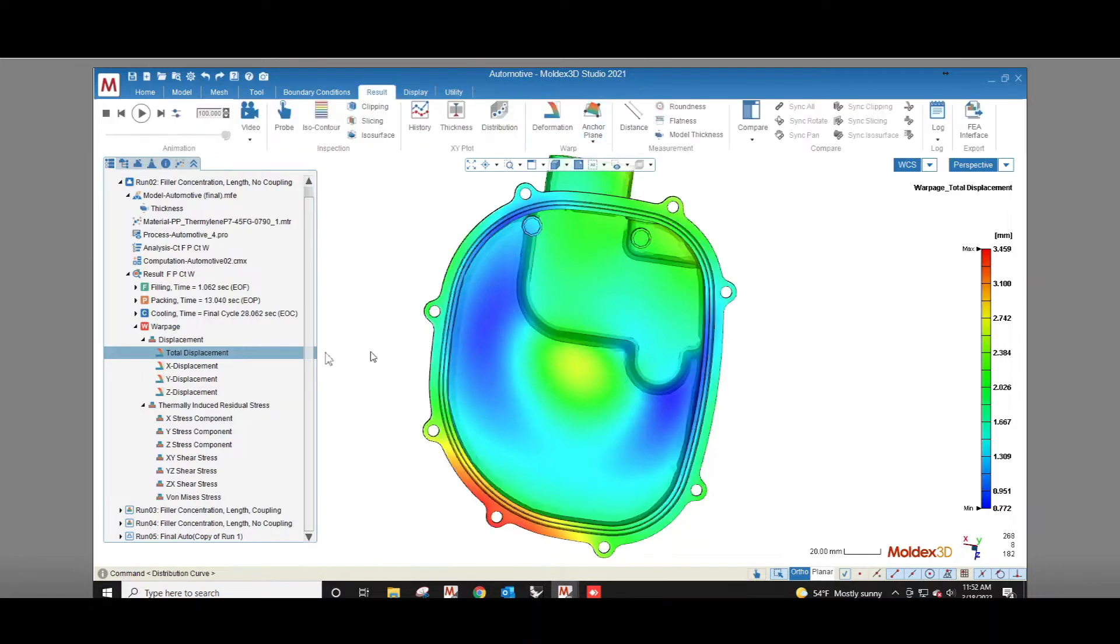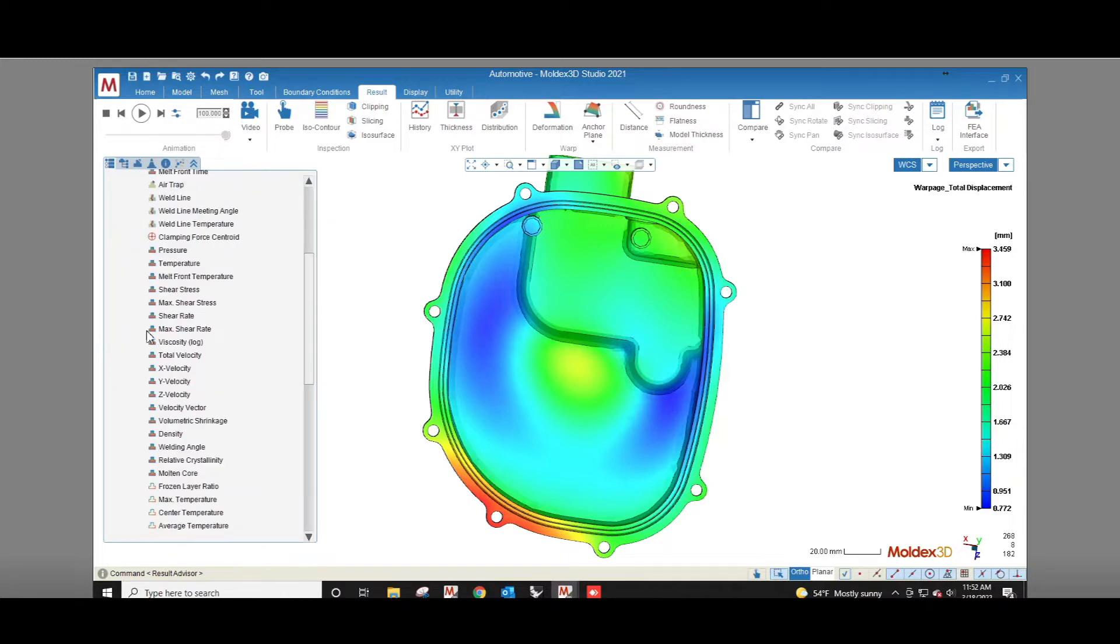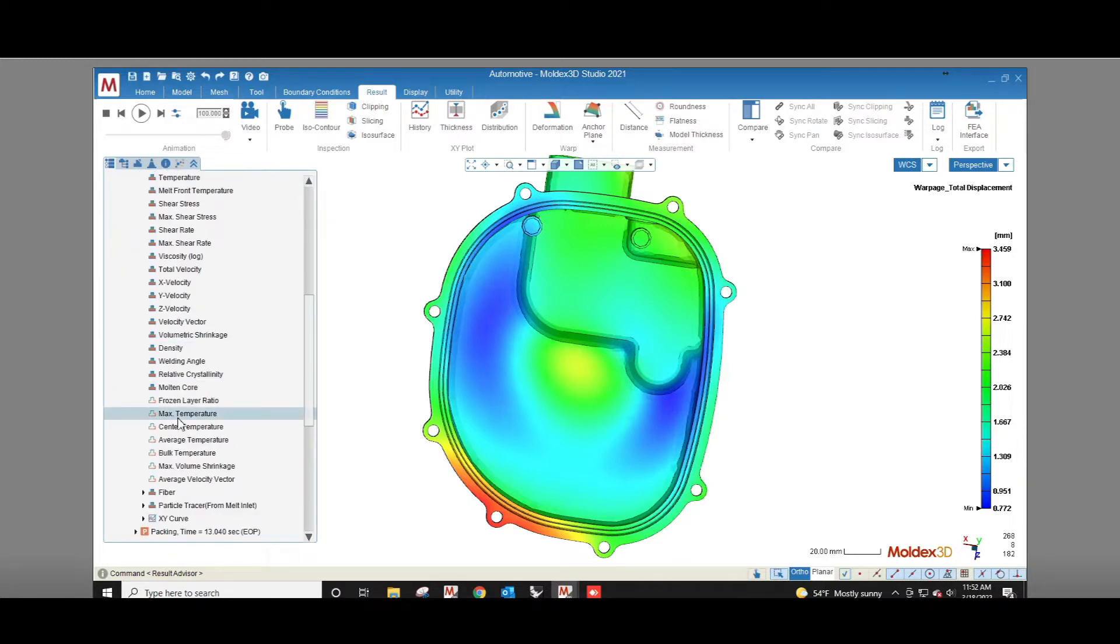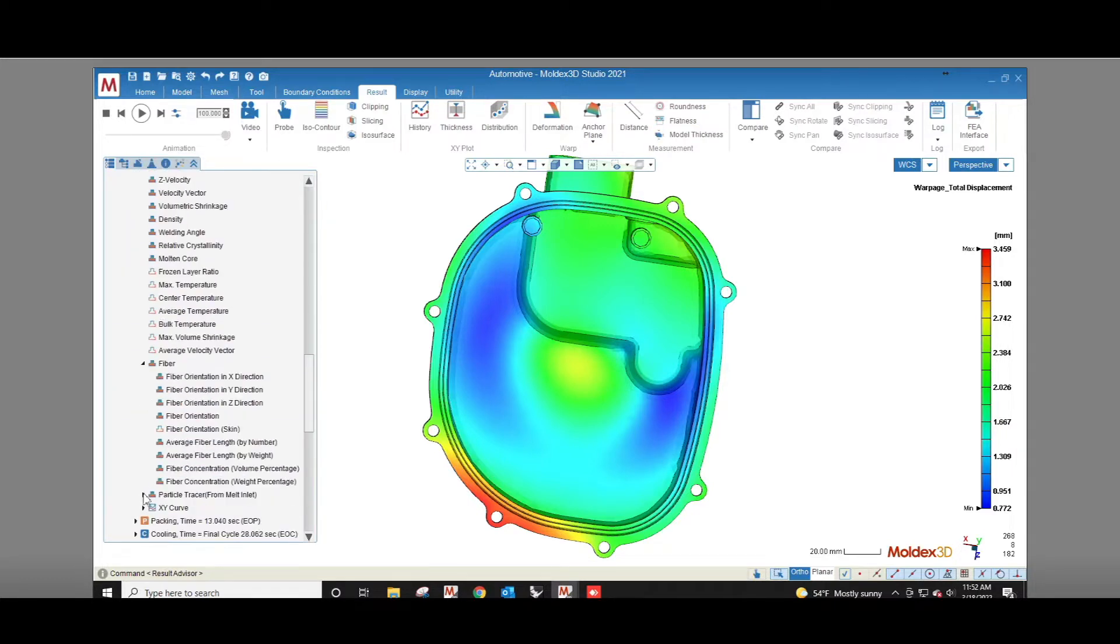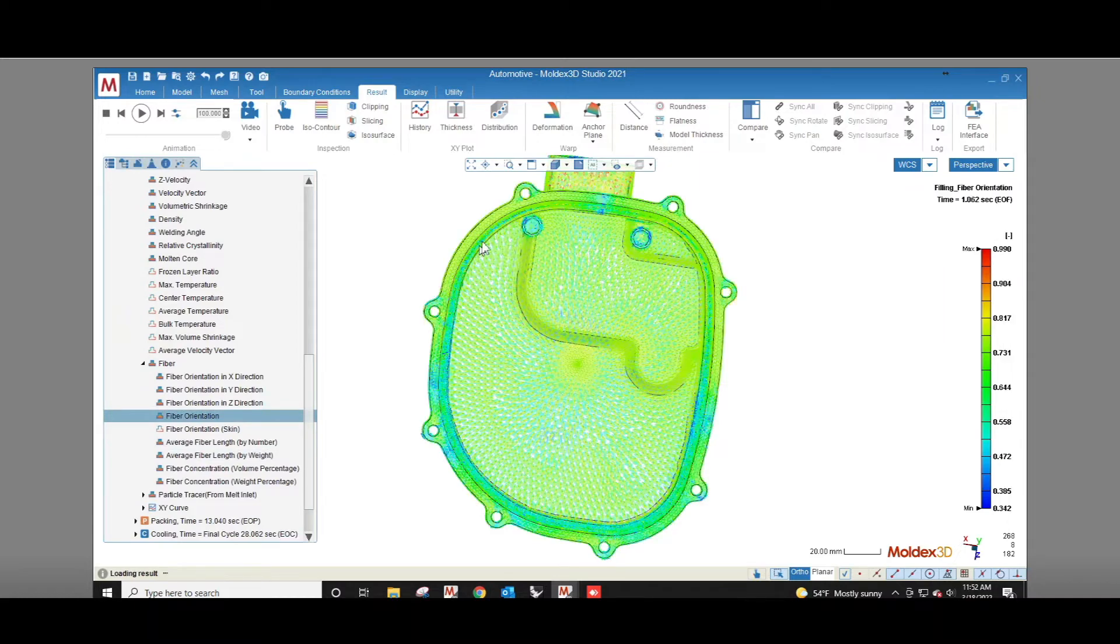The warpage results are going to include displacement and thermally induced stress. Before we look at those though I want to point out a few important items in the filling and packing sections that will help us understand these results better.